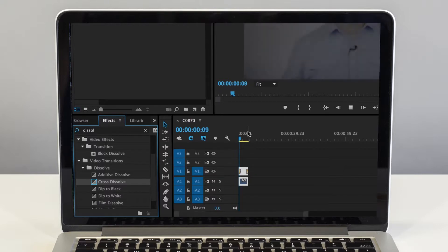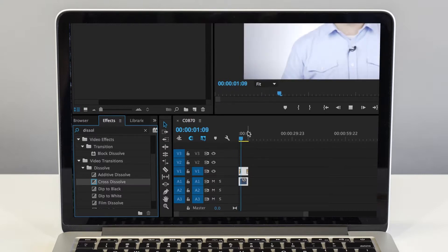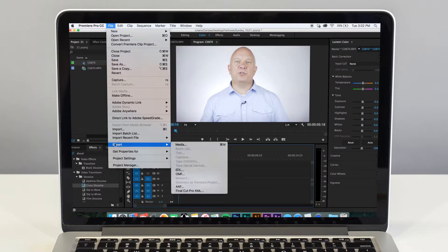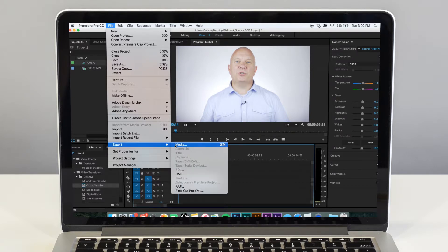Once you're done editing your video, then you're ready to export it. Go ahead and click File and scroll down to find Export. From there, select Media.